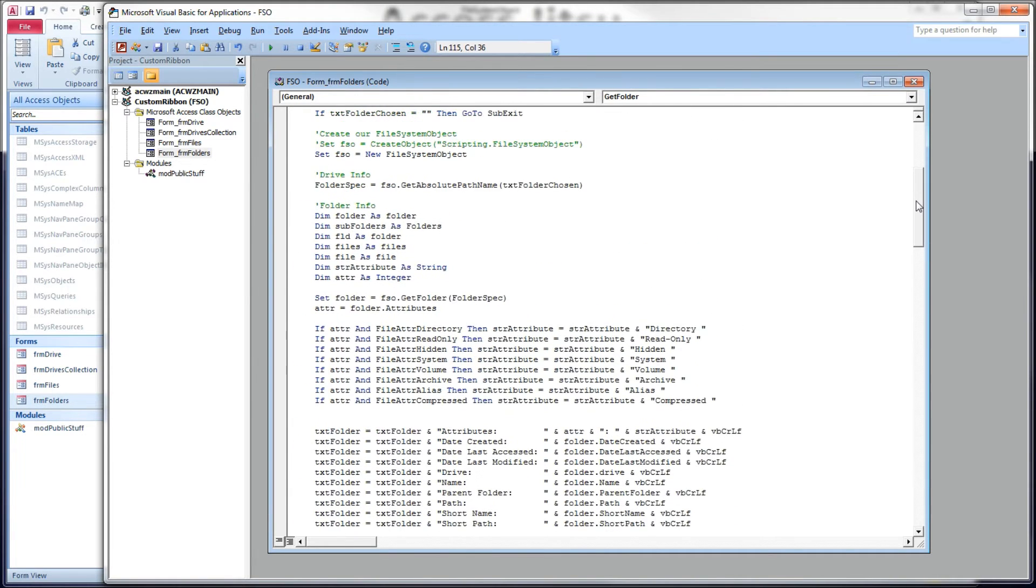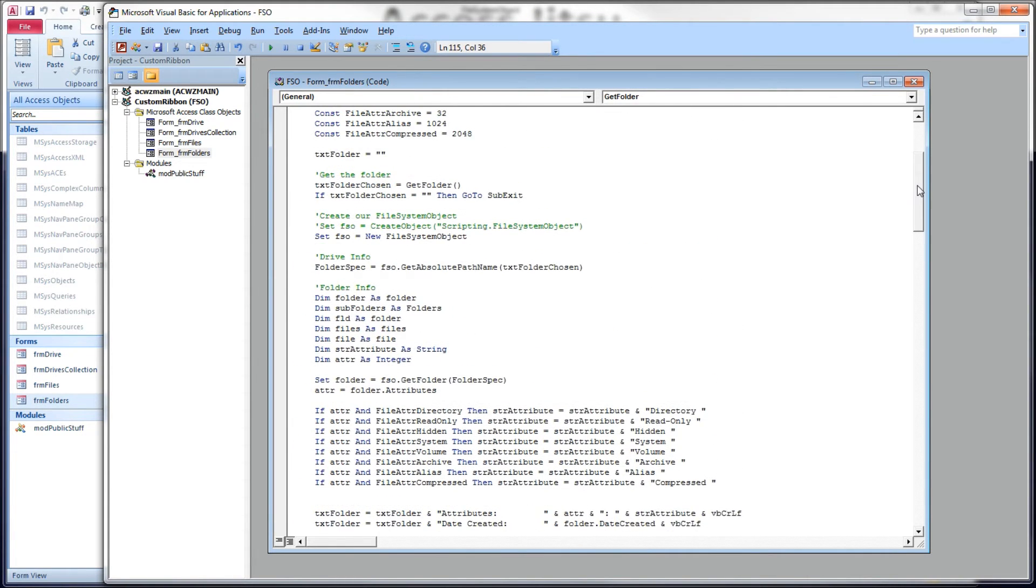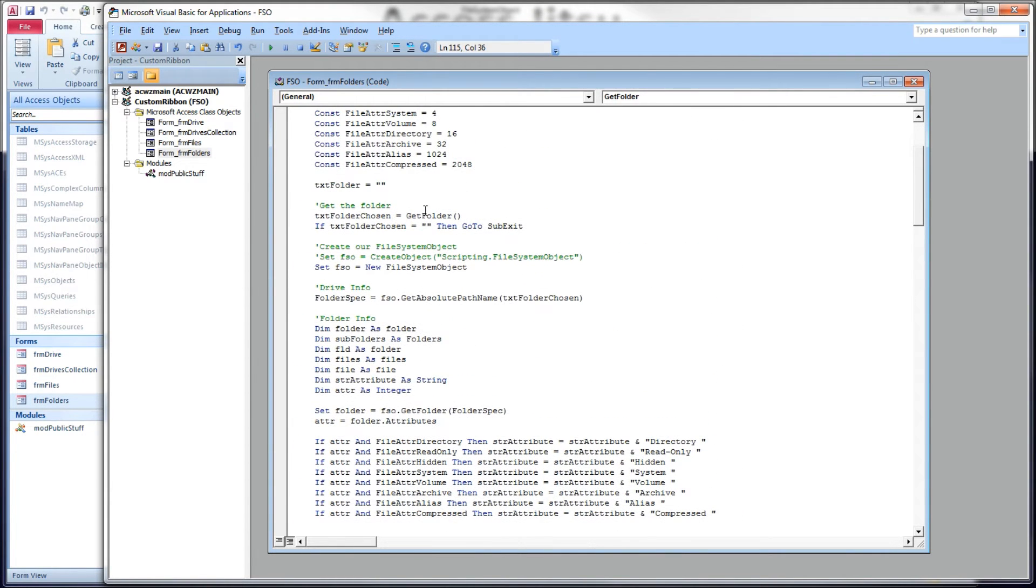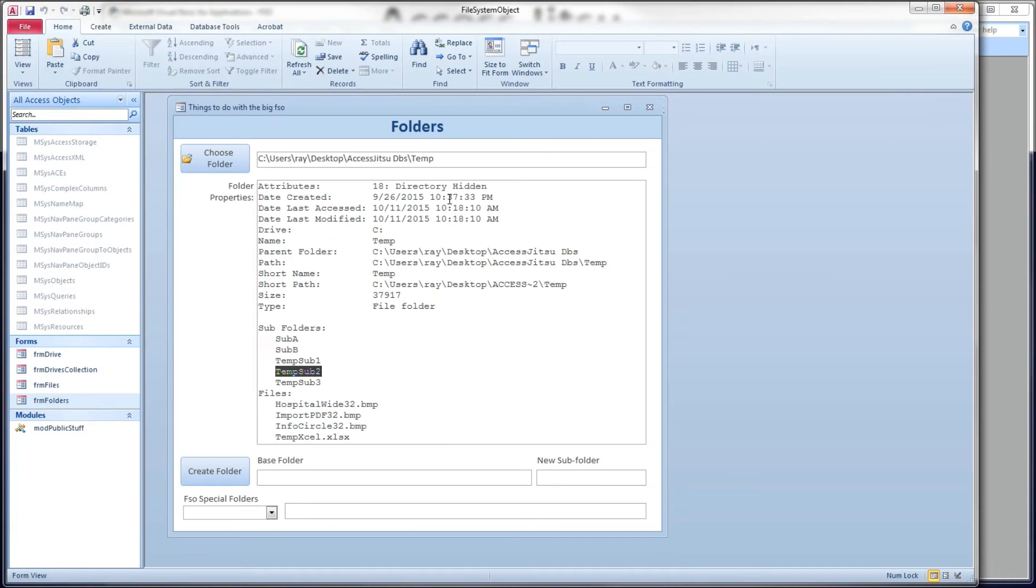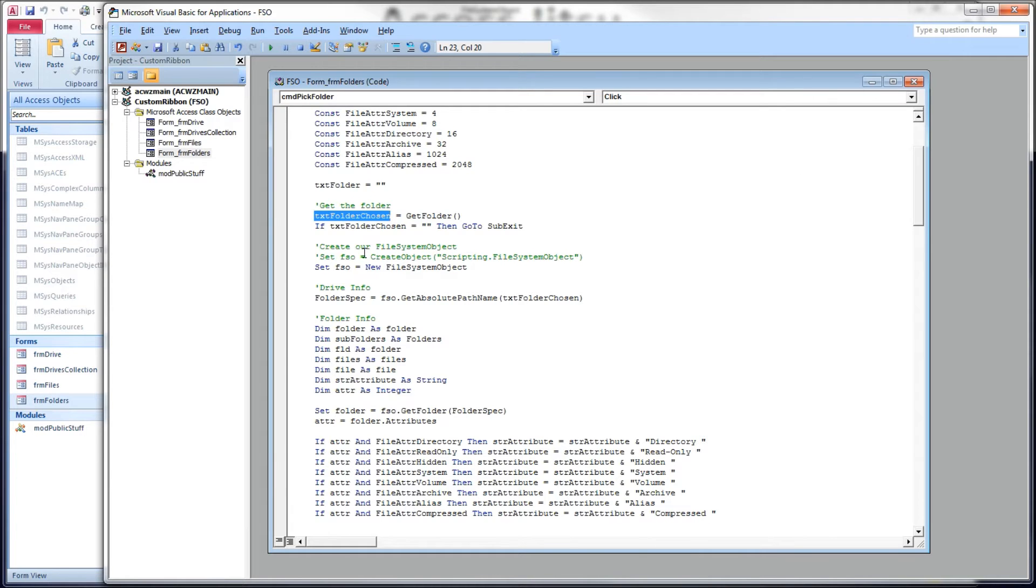So back up here at the top, text folder chosen, which is the text box on our form, is set equal to the results of our getFolder function. Now if the users did not choose a folder, instead they clicked the cancel button, getFolder will return a zero length string.